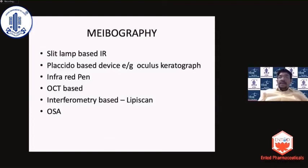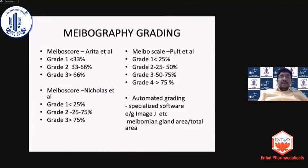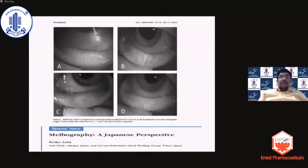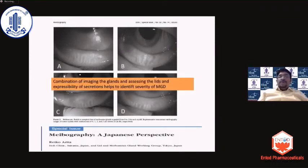For standalone meibography, any infrared camera can image the meibomian glands — you don't need very high-definition equipment; even an autoref can help image the glands. When assessing meibomian gland anatomy, Arita et al. graded MGD dropout as grade 1 for less than 30% loss, grade 2 for one-third to two-third loss, and grade 3 for more than two-third loss. Automated grading systems are now available. However, meibography alone cannot tell you the extent of meibomian gland dysfunction — it shows only anatomy, not physiology. You need to combine gland imaging with lipid layer assessment and expressibility evaluation to diagnose and grade MGD severity.